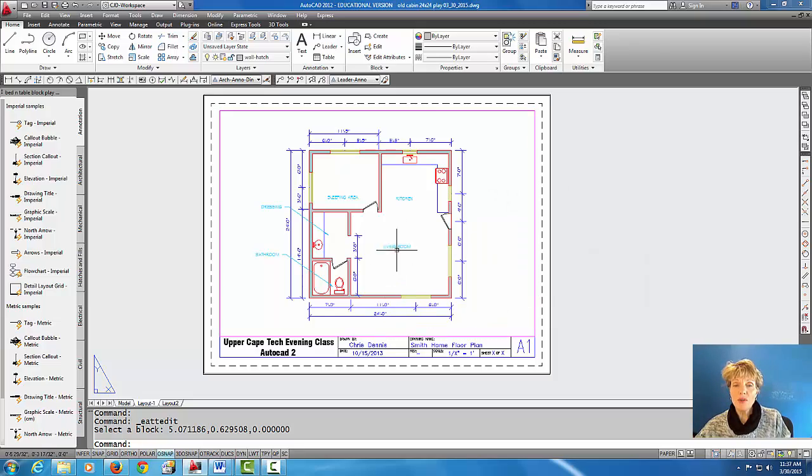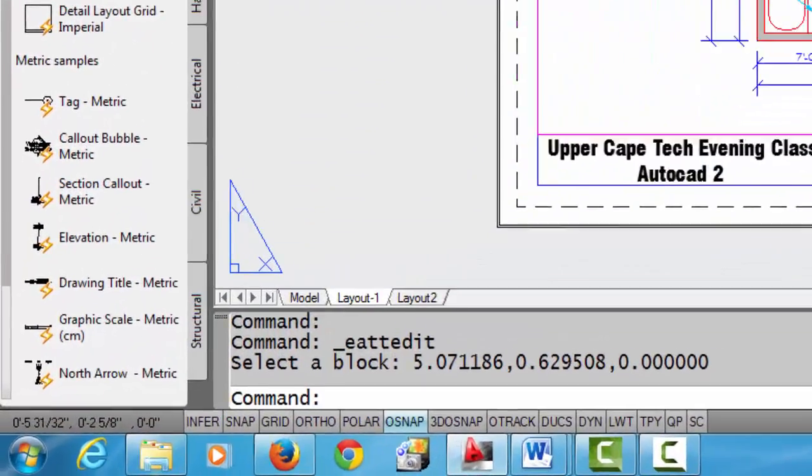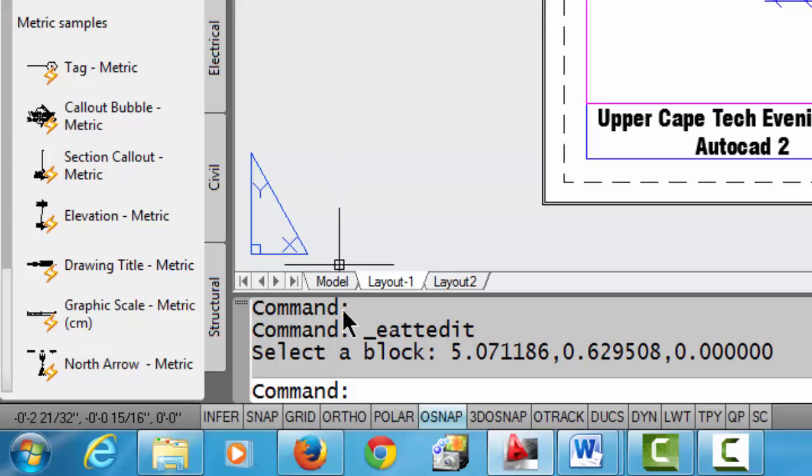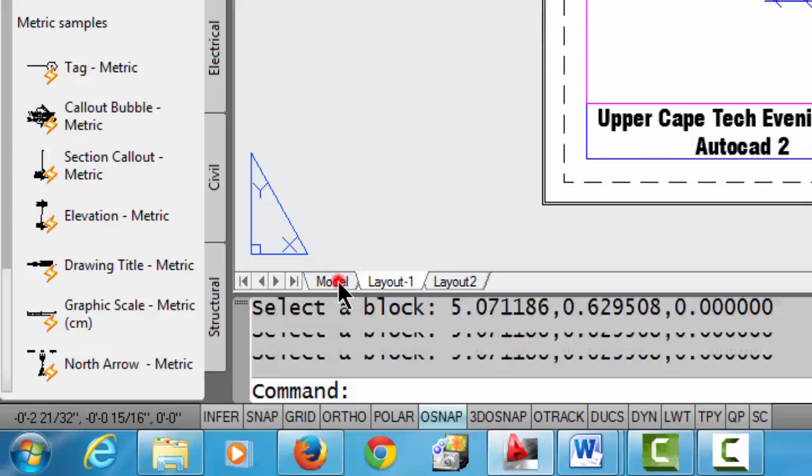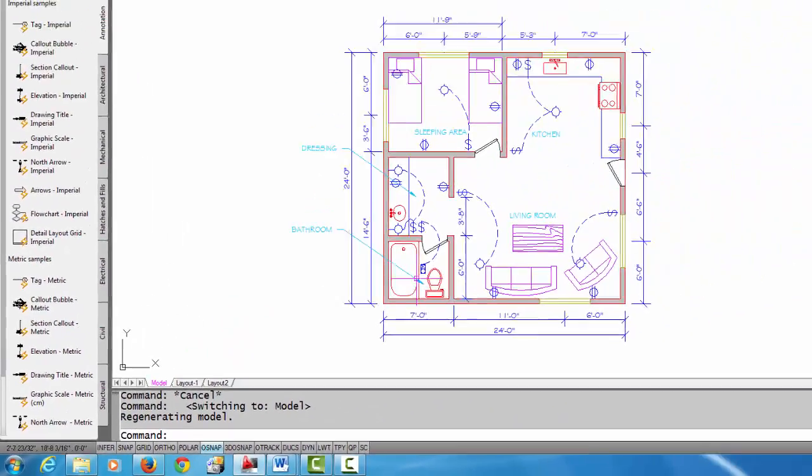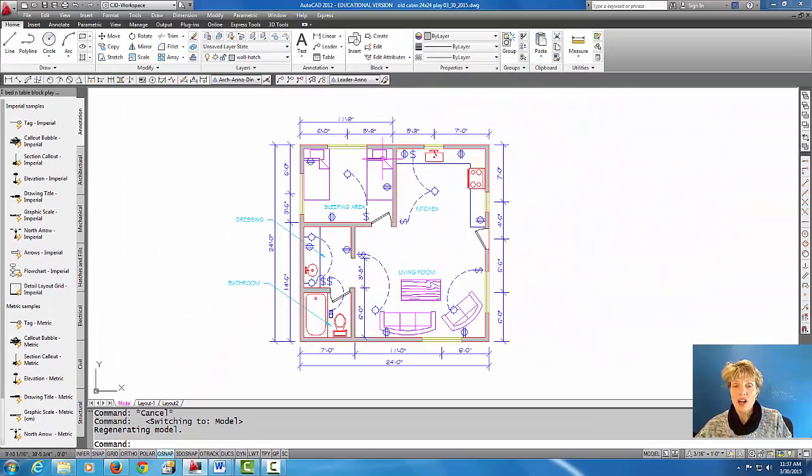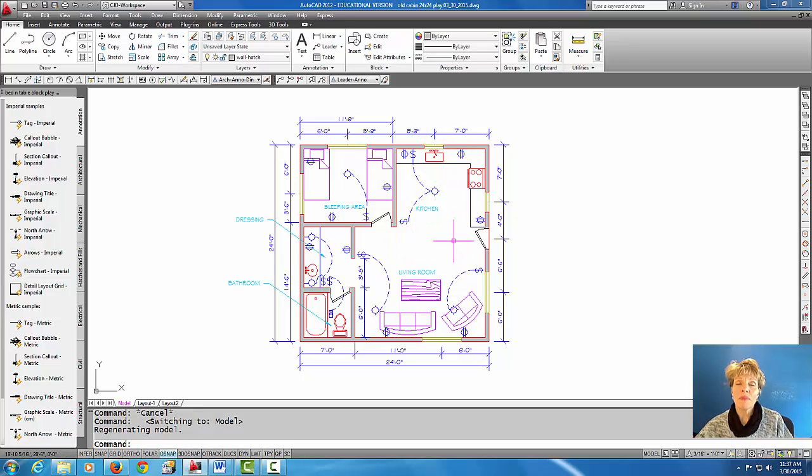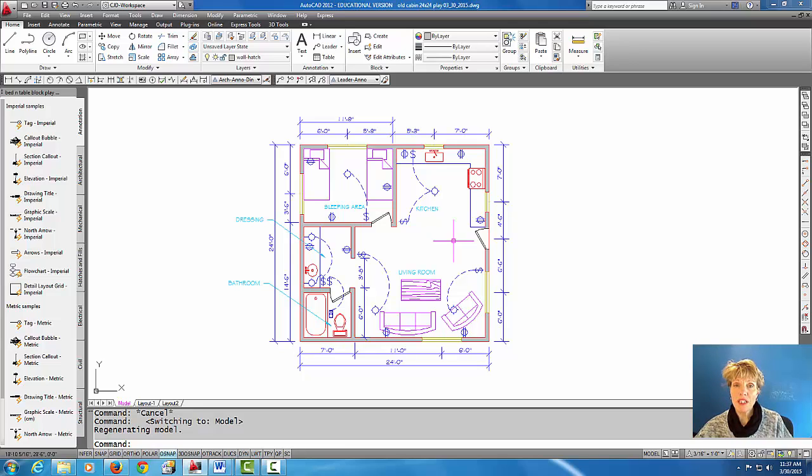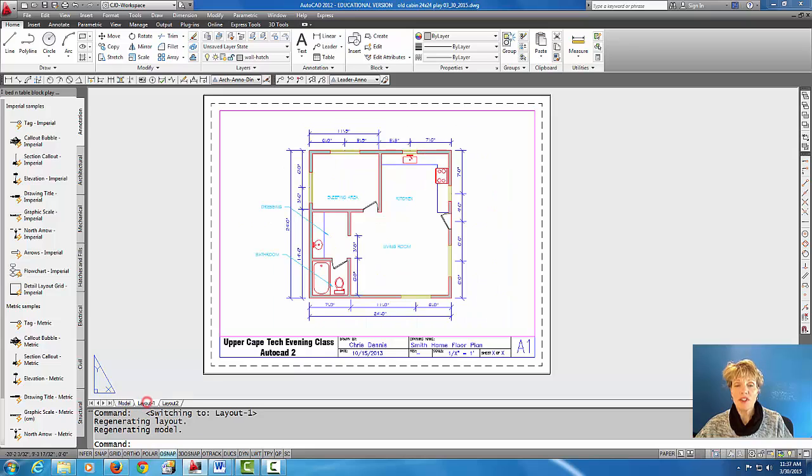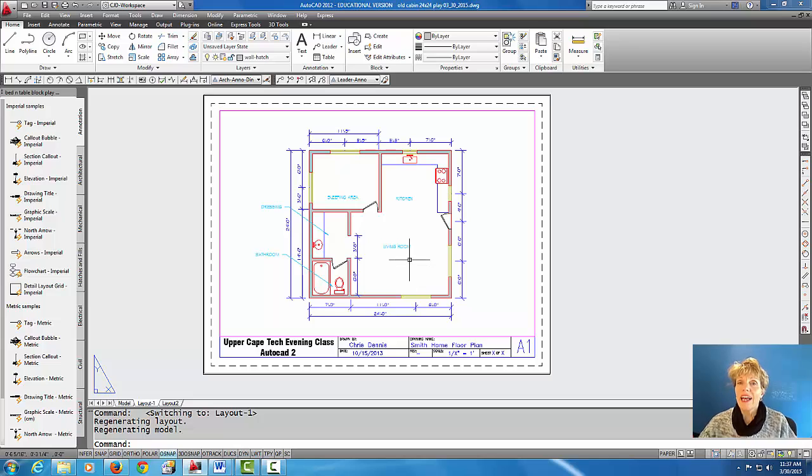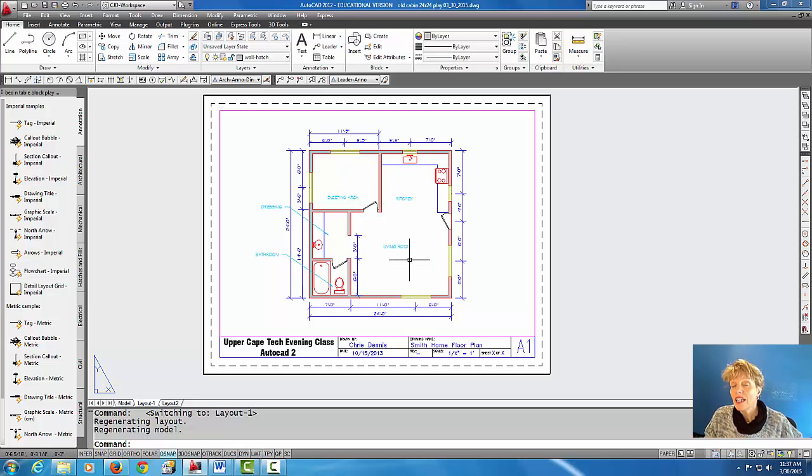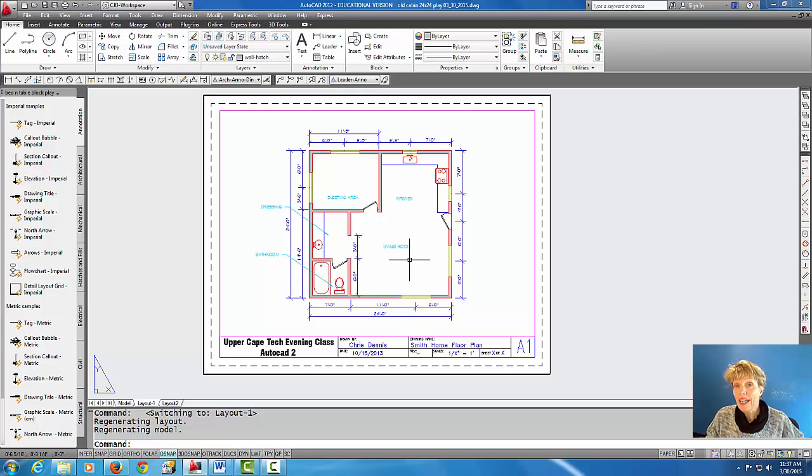But what I do want you to notice is that even though the layers are frozen here, if I go back to model space, notice they're not frozen in full model space. And that's the difference between freezing it with the big snowflake and what's called a viewport freeze which is what we just did. We only froze the layers in this viewport and this is a really handy tool when you start getting into multiple sheets and multiple layout tabs.